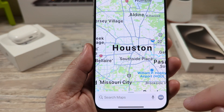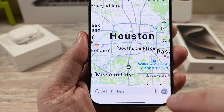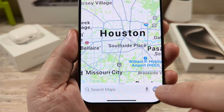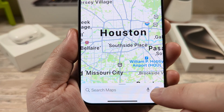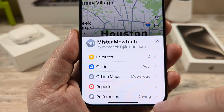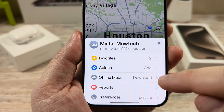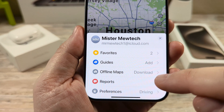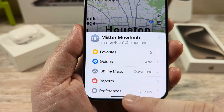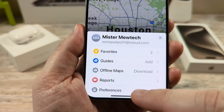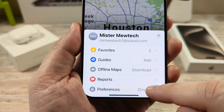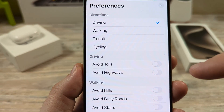So if you're in Apple Maps, the first thing that you're going to want to do is go down to the bottom to your profile in the bottom right corner and tap on that to open some additional settings. Then you're going to notice that there is preferences here at the bottom of that window, so go ahead and tap on that.